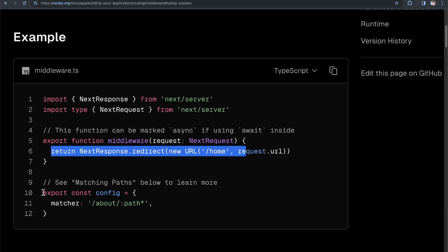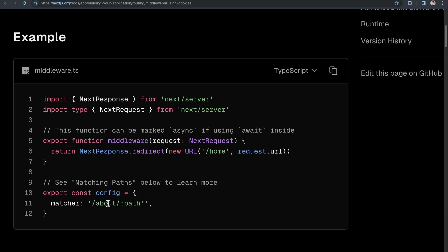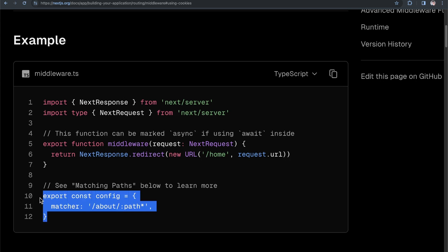You'll also see that middleware has an exported const config with a matcher property. With Next.js middleware, there's a matching paths concept where you might not want to run your middleware on every single route in your application. You may only want to run it on your blog page or admin page. You can use this matcher to match your admin route, telling Next.js to only run this middleware for requests at /admin. You can export a matcher to tell Next.js what routes you want your middleware to run on.